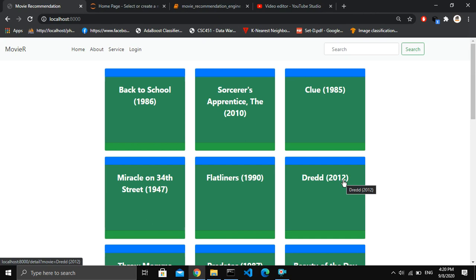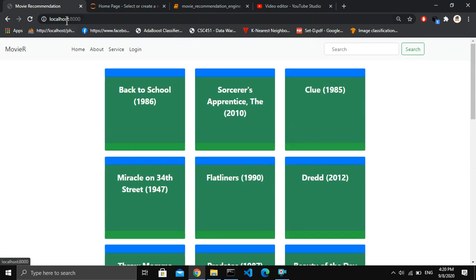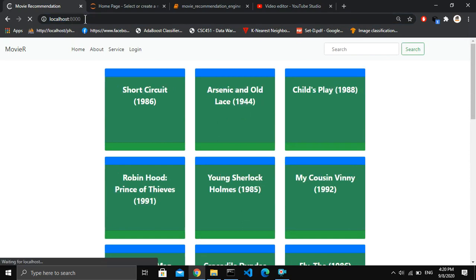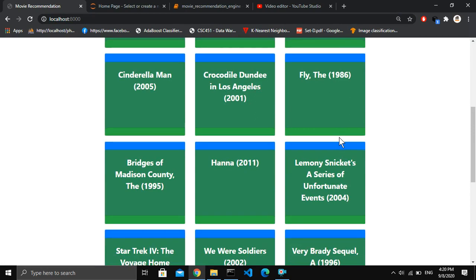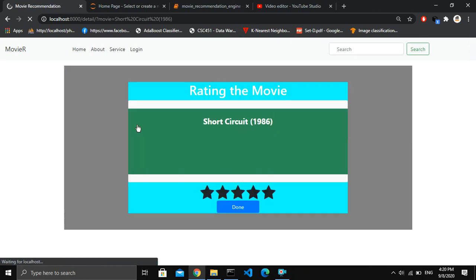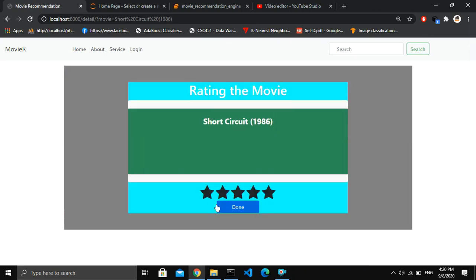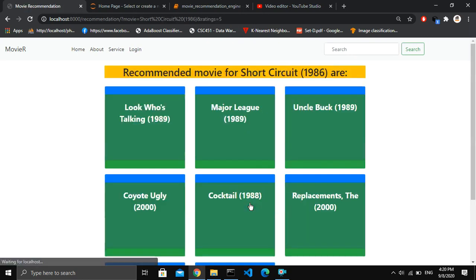In this project I have created a lot of functionality. Every time I refresh this page, a random number of movies are shown on the front end — a maximum of 20 movies. When I click on a particular movie, it moves to the detail page of that movie where I can give a rating of one to five. The recommended movies for that particular movie are also shown below.